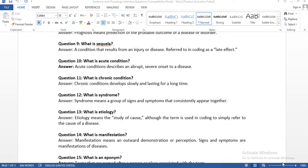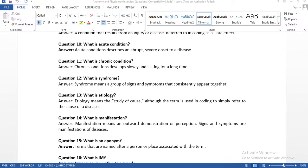Question ten: what is an acute condition? An acute condition describes an abrupt, severe onset to a disease. 'Abrupt' means suddenly — an acute condition comes on very suddenly and becomes very severe. If you have a problem that goes away within one month or four weeks, you can think of it as an acute condition. Within one month, that condition needs to resolve.